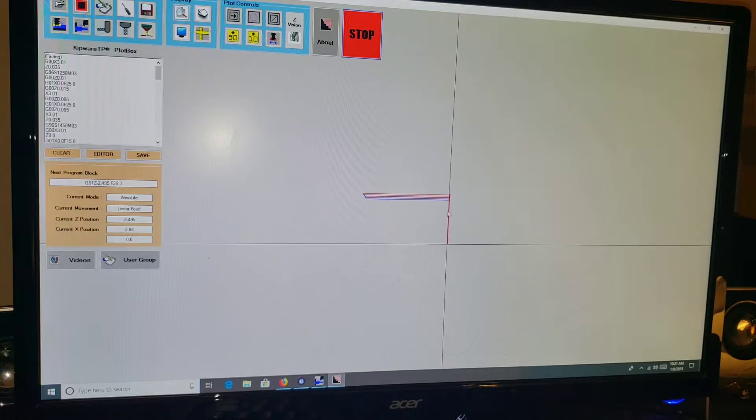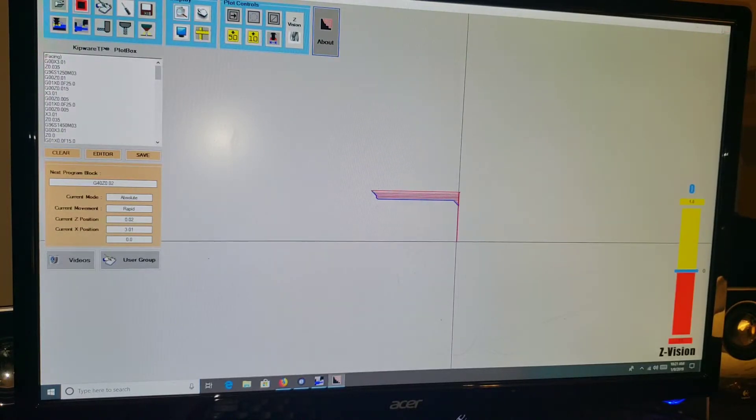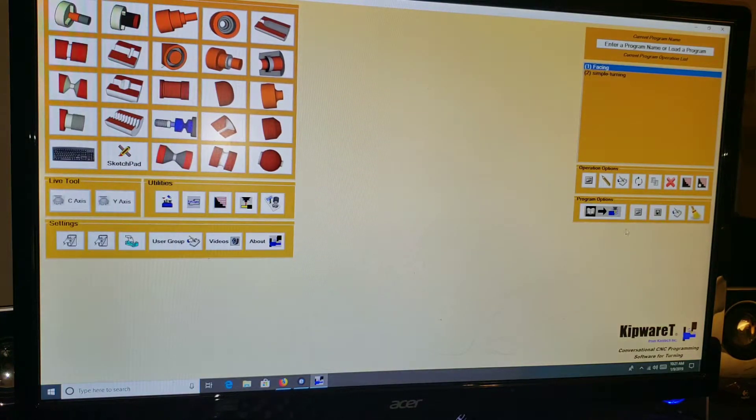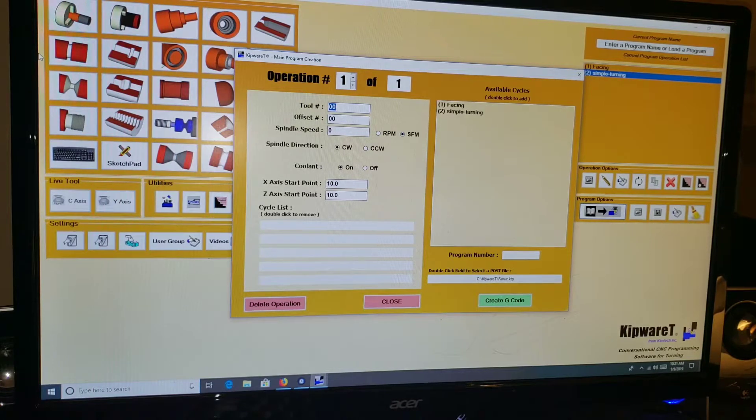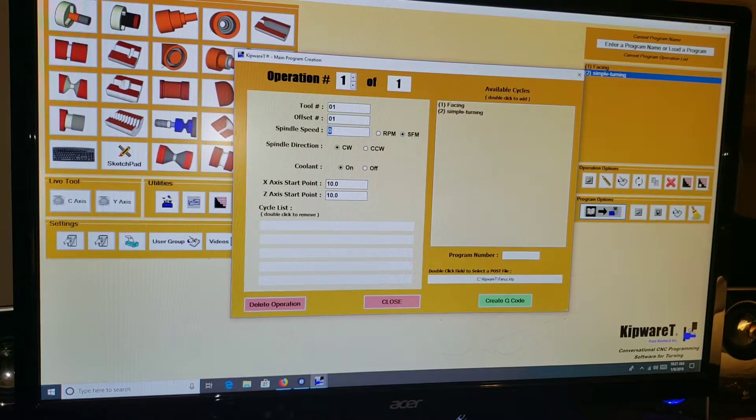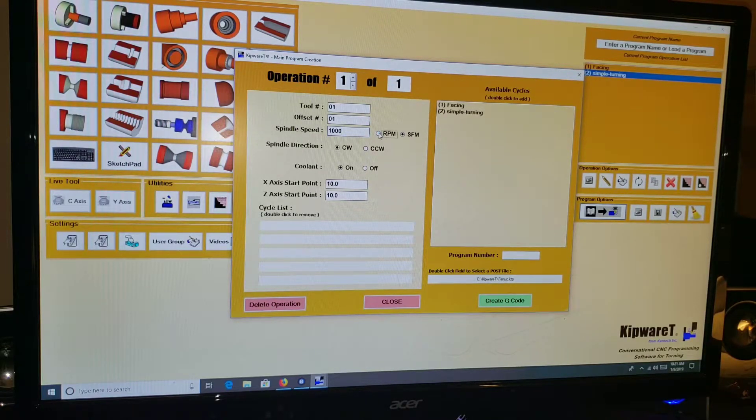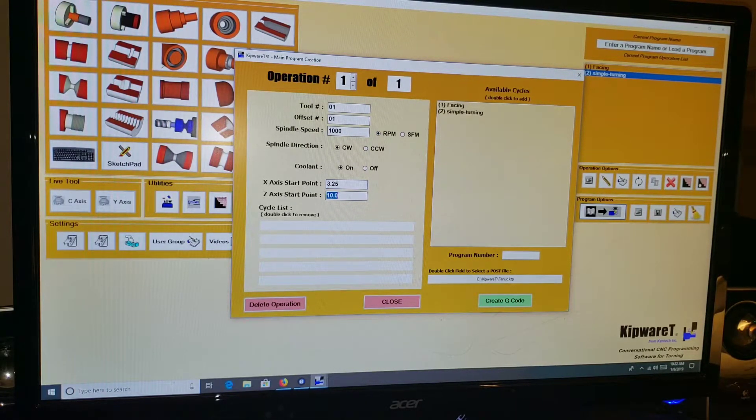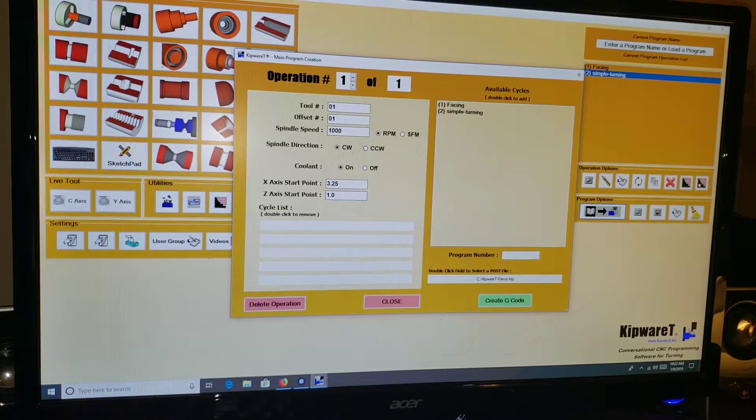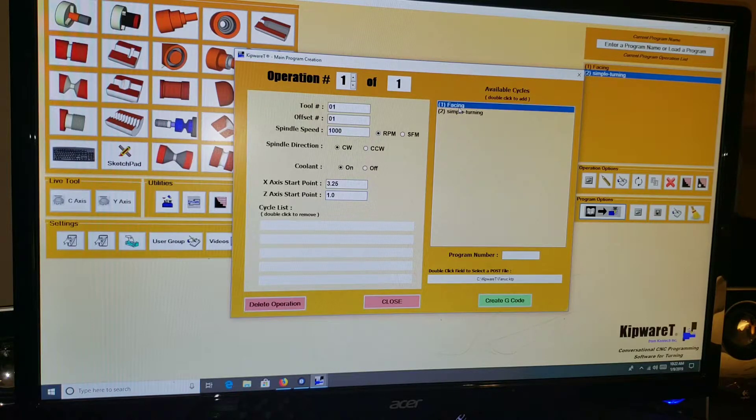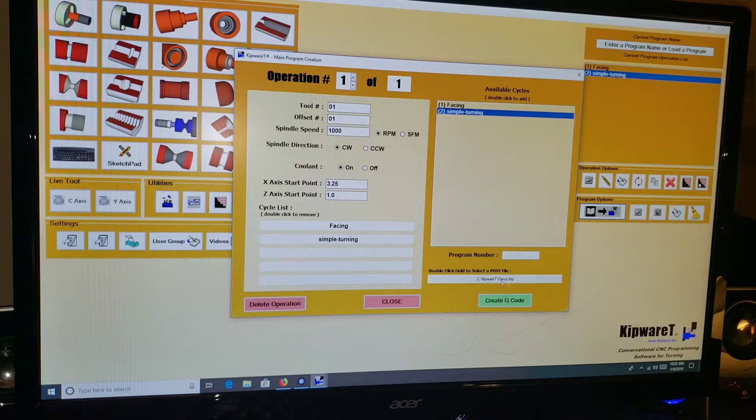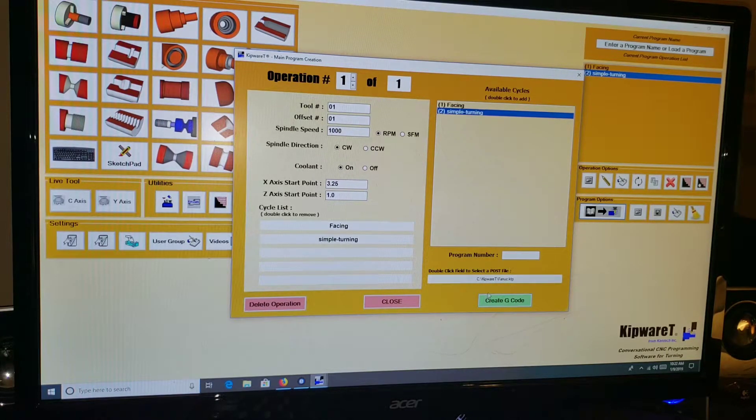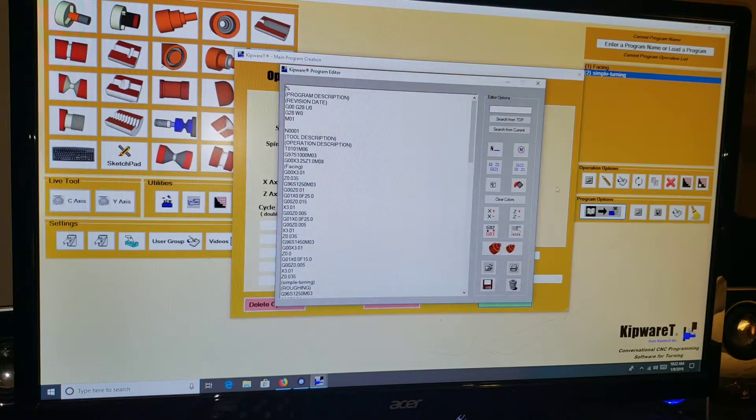We can come back in and view these tool paths. Go ahead and plot. So there it is, it faced the part and it profiled it. From this point we can define things by creating operations. We want to use tool one for all of this. We're going to do a starting spindle speed of 1000 RPM. I'm going to start at 3.25 in the X and 1.0 in the Z. We want to tell it which one of these cycles we want to use this tool with this starting point. We want to do it for both, so we're going to put them both in. We have a standard Fanuc as written by Kipware post processor, which in the demo has been working great for Centroid. Create the G-code and boom, we've got a program here.